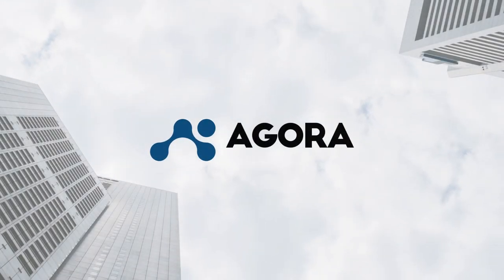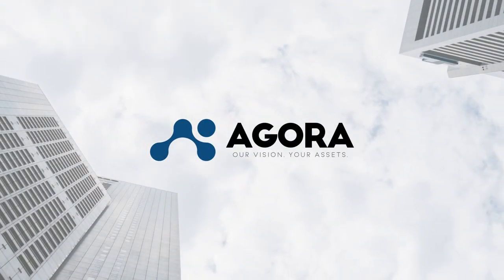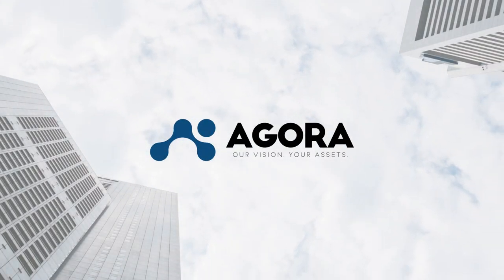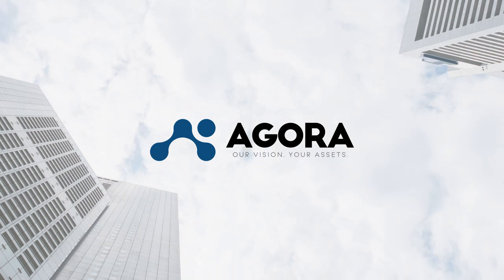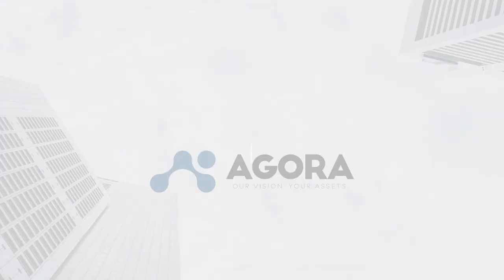Introducing the Agora Investor Portal, the easiest and most convenient way to keep track and manage all of your real estate investments.